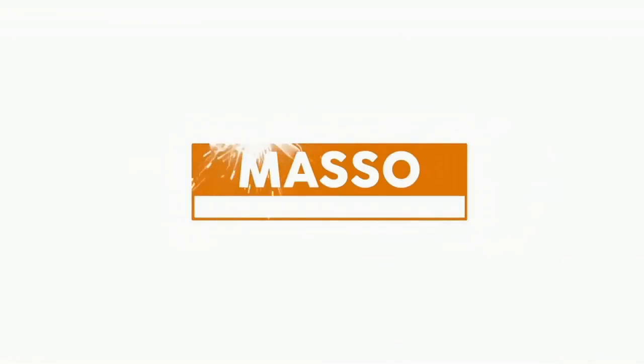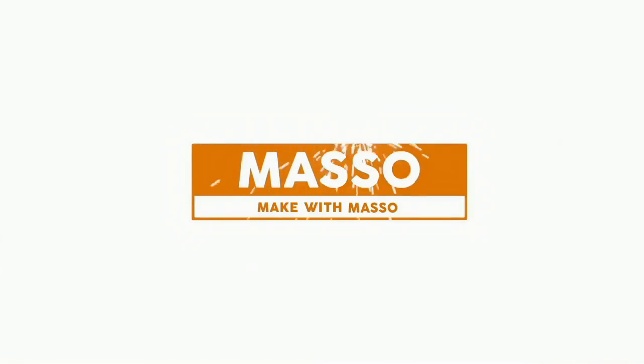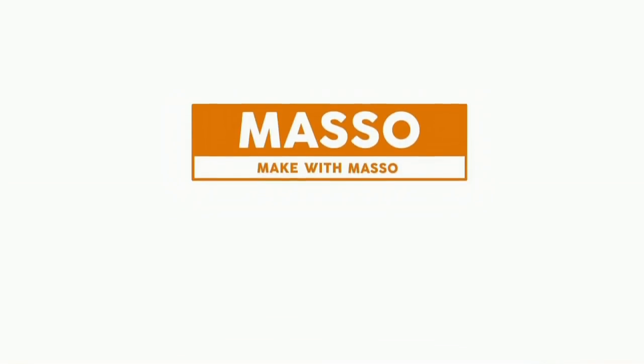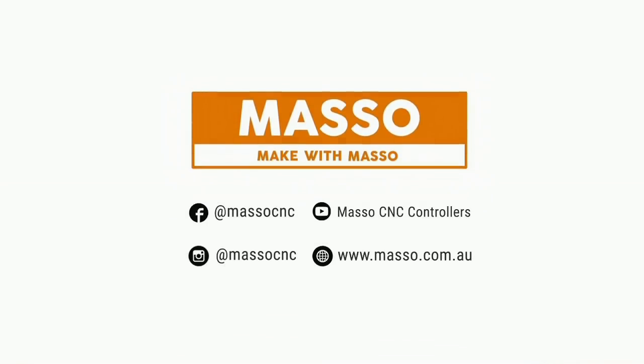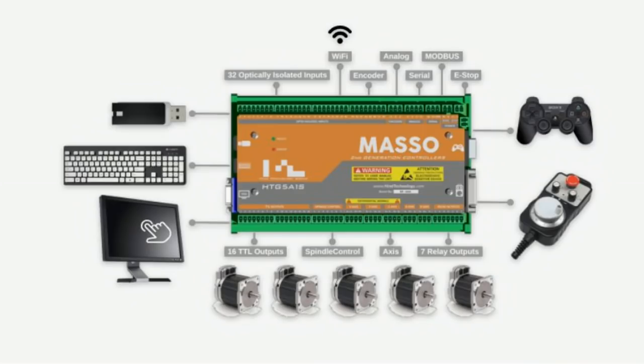This video is sponsored by Masso, makers of the Masso CNC controller, a hardware and software package to run your machine with no PC required. Hello fellow CNC nuts, and welcome.